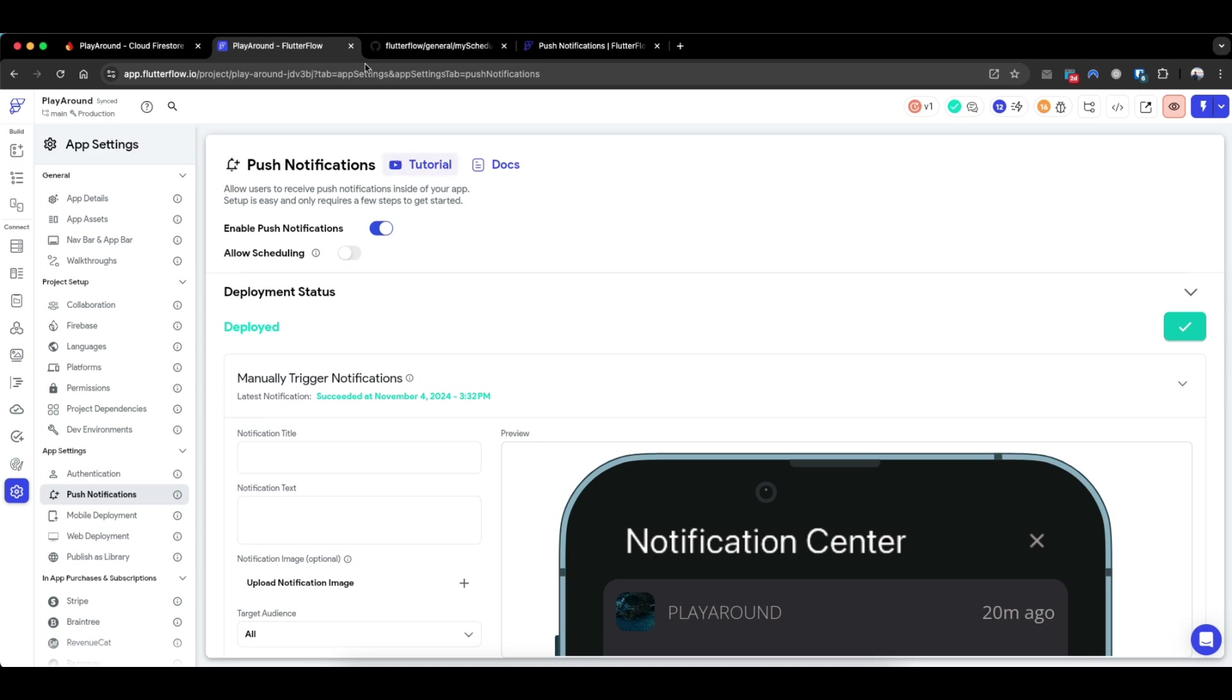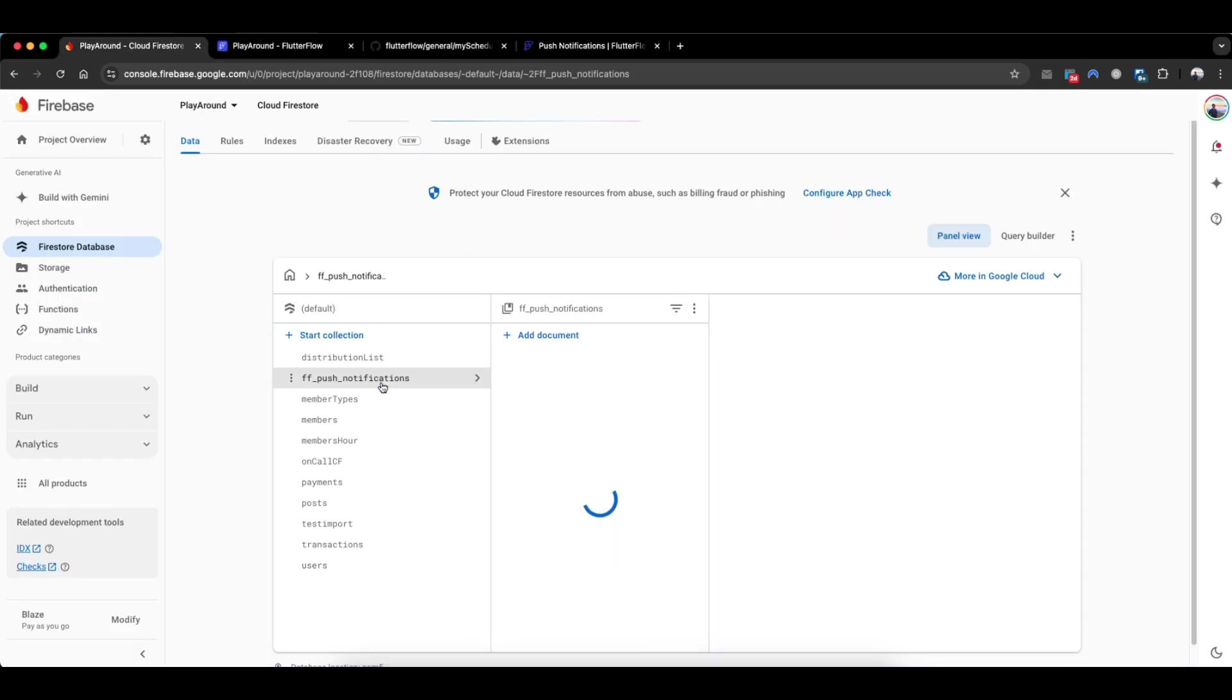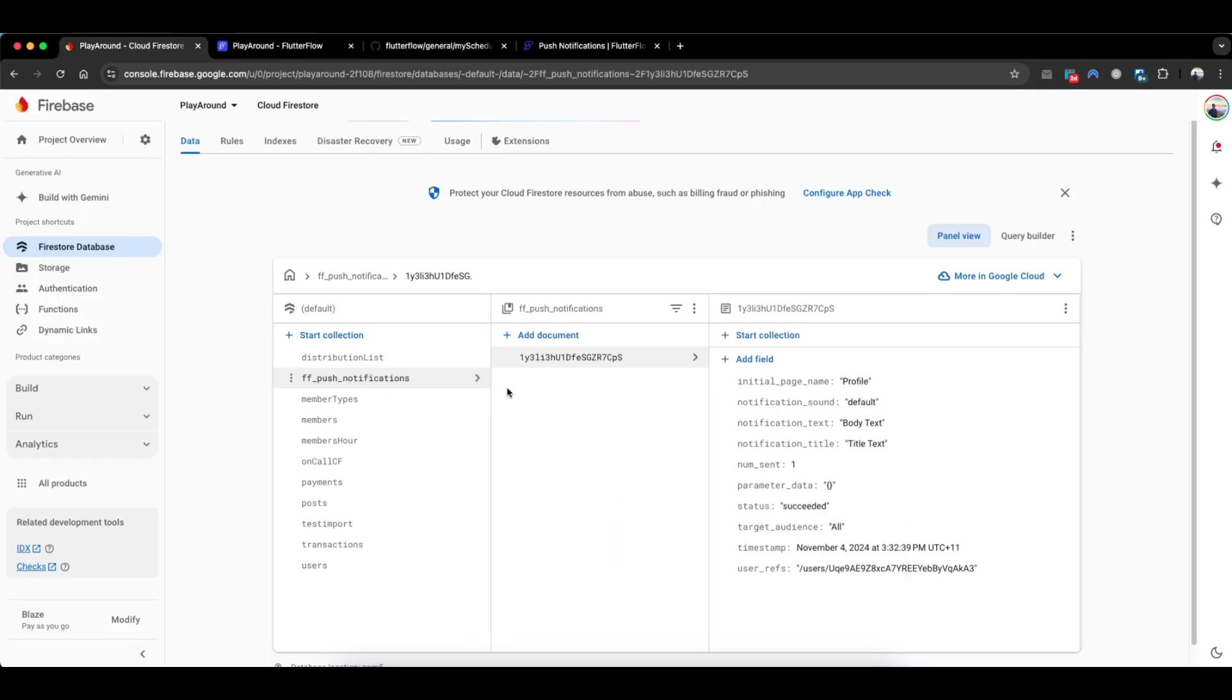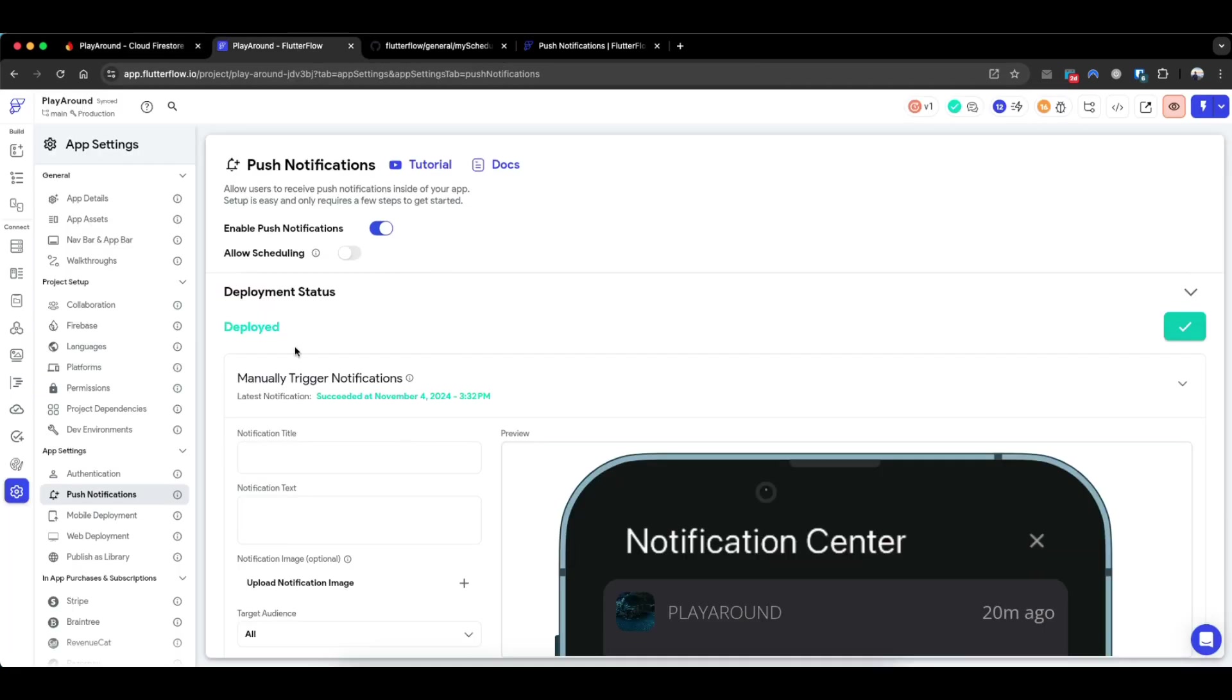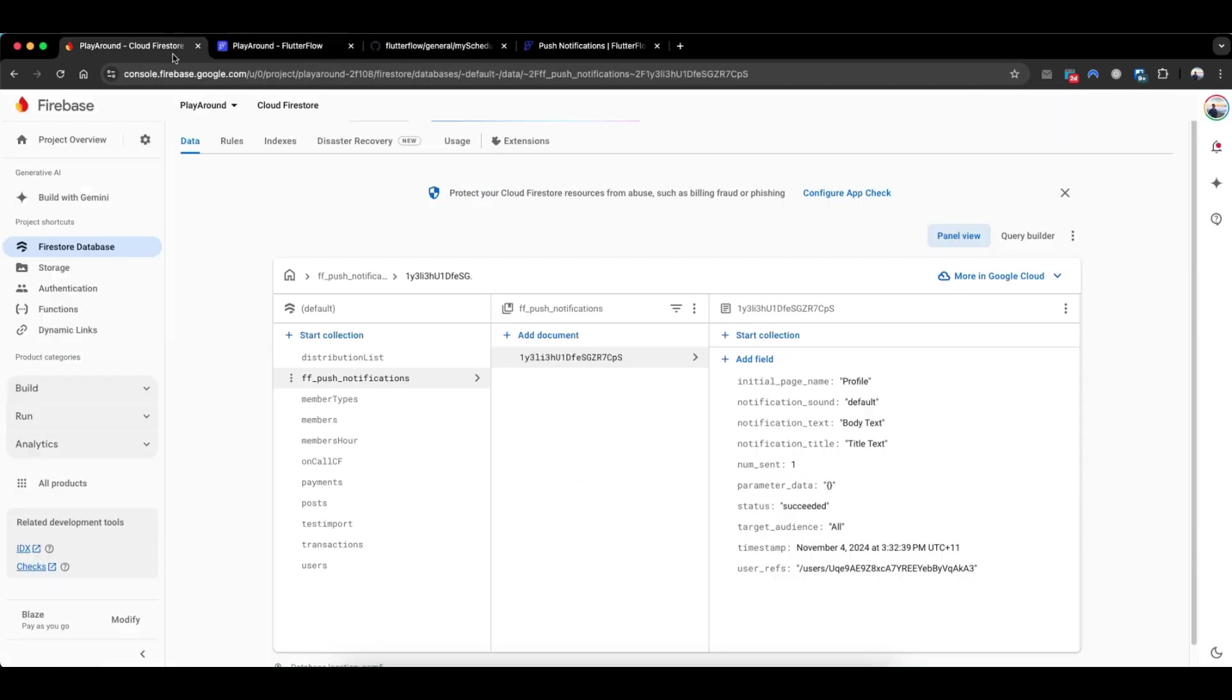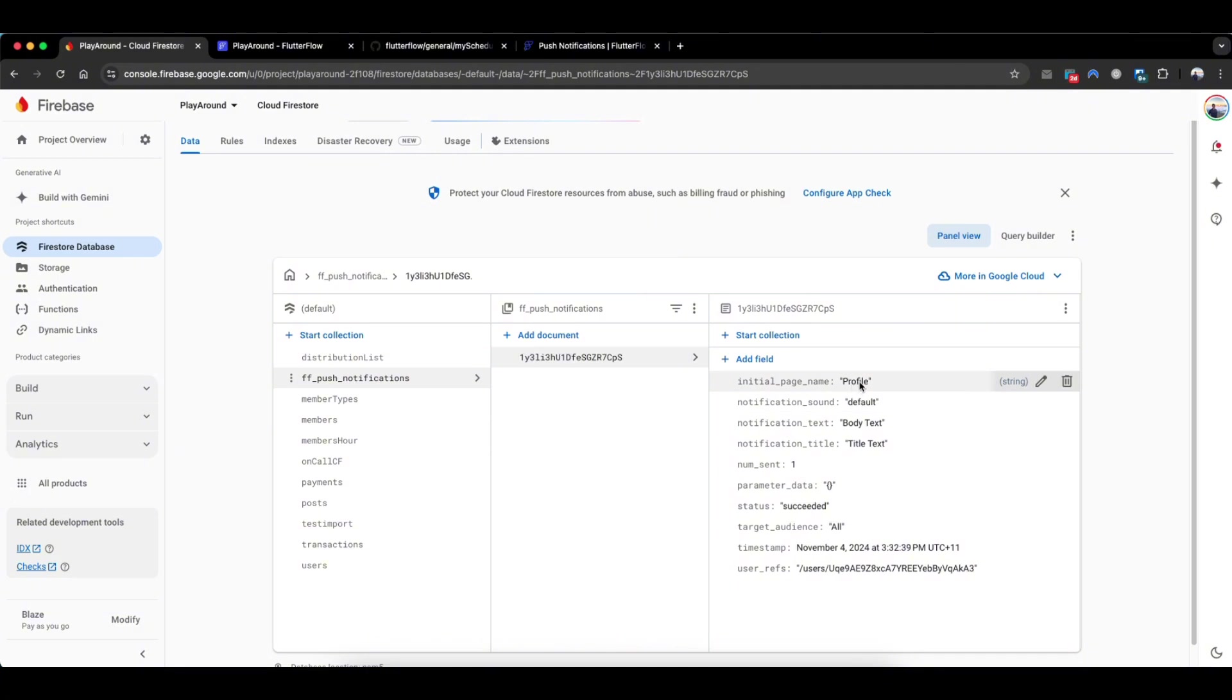So I've already sent a push notification as a test, and what happens is that FlutterFlow creates a new document called FF push notifications. This is where when you press this manual trigger notification, it creates a new document here with the data such as the body, the title, the initial page where the page will go to when the user clicks the push notification, how many times it's been sent,